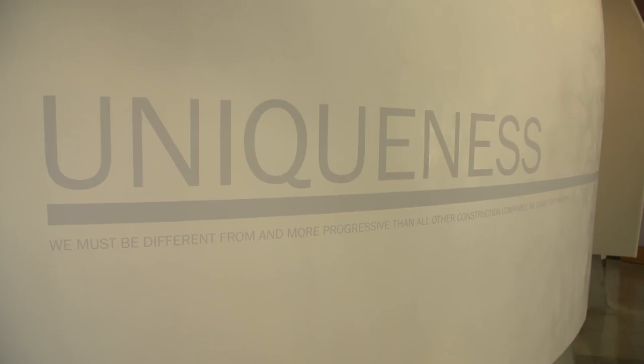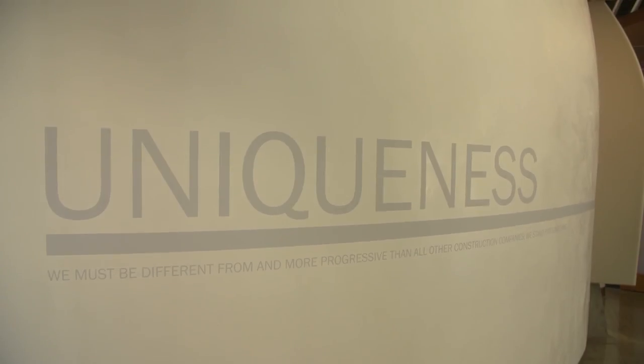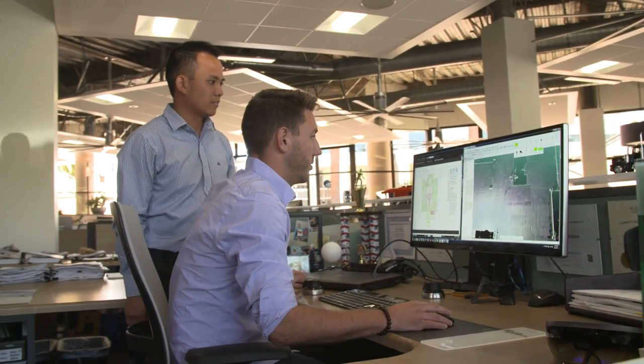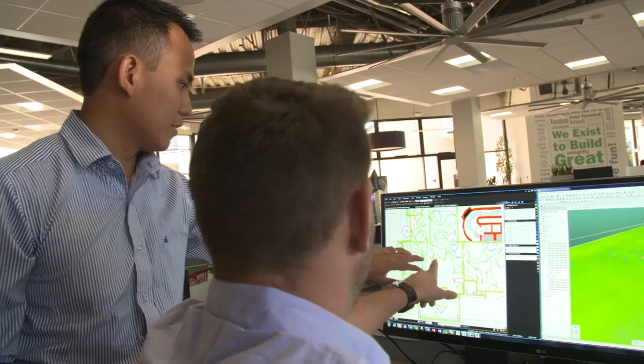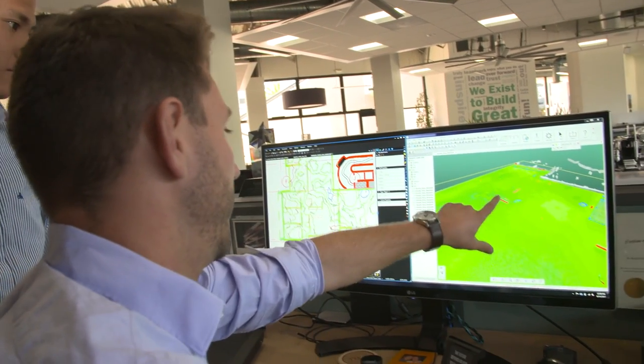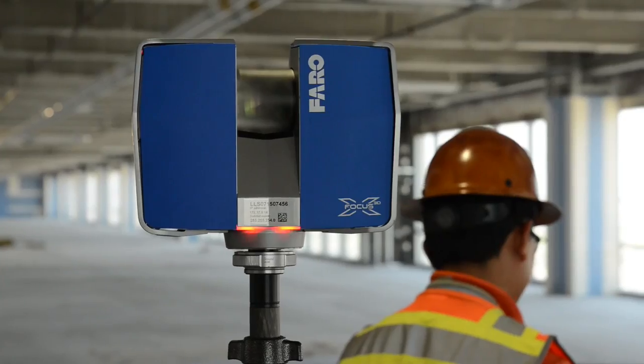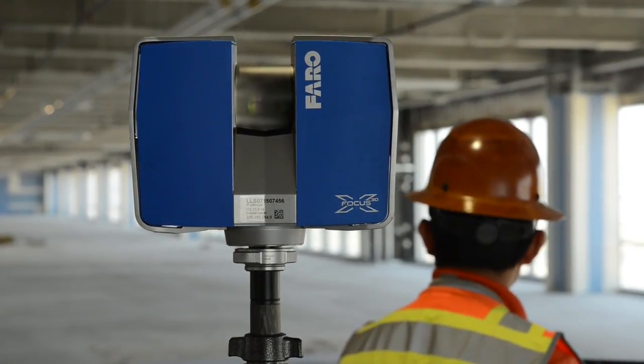At DPR, one of our core values is Ever Forward — that's always about pushing the envelope, improving, learning, educating ourselves, and really pushing the industry forward, which is definitely what we try to do with our scanning. We're always looking for new ways to use it. Every day I feel like a pioneer, and I feel like our team is constantly creating new ways and leveraging current applications, plugins, software, and equipment in the field to run this analysis and provide our teams with answers as fast as we can.